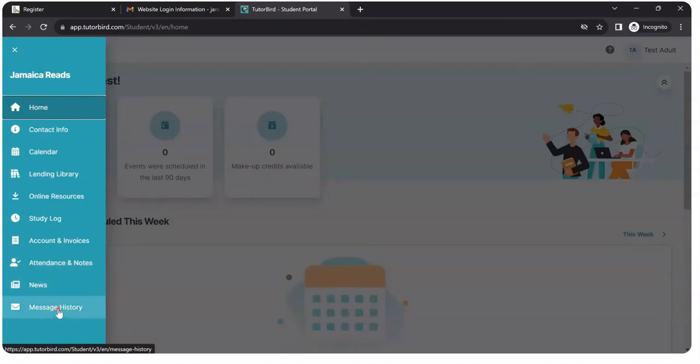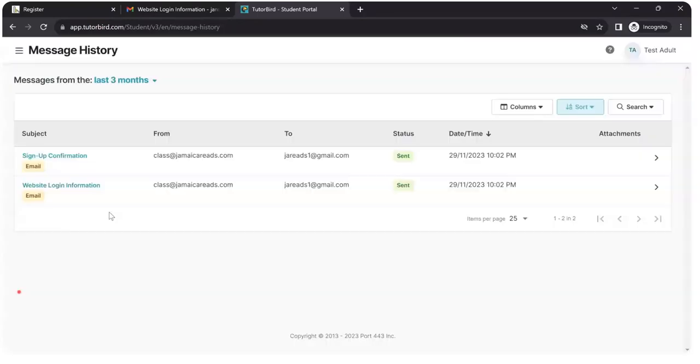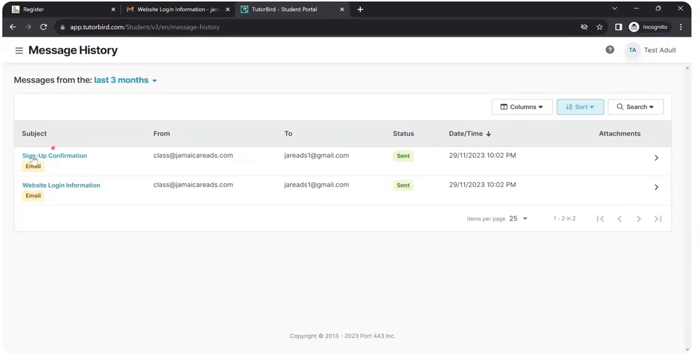So I want to see my message history. So I clicked on that. And these were the two messages I had received. Website login information and sign up confirmation. And it says they were sent. Which yes, I saw them in my Gmail account.